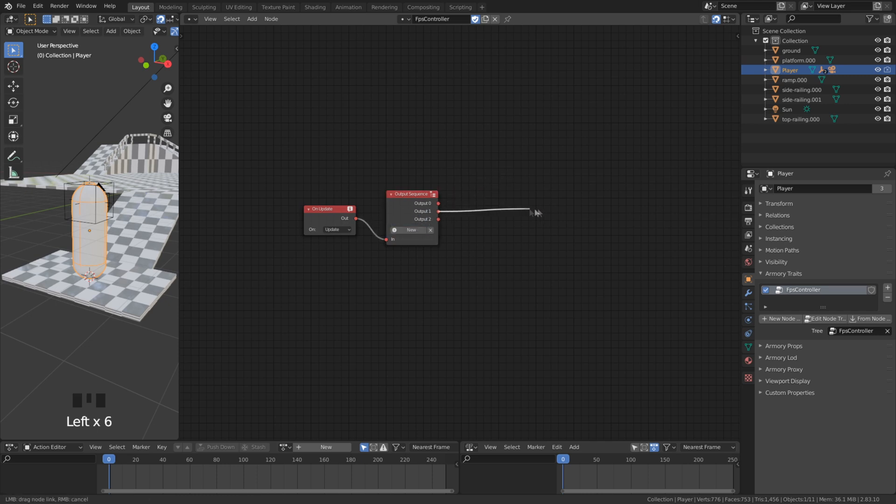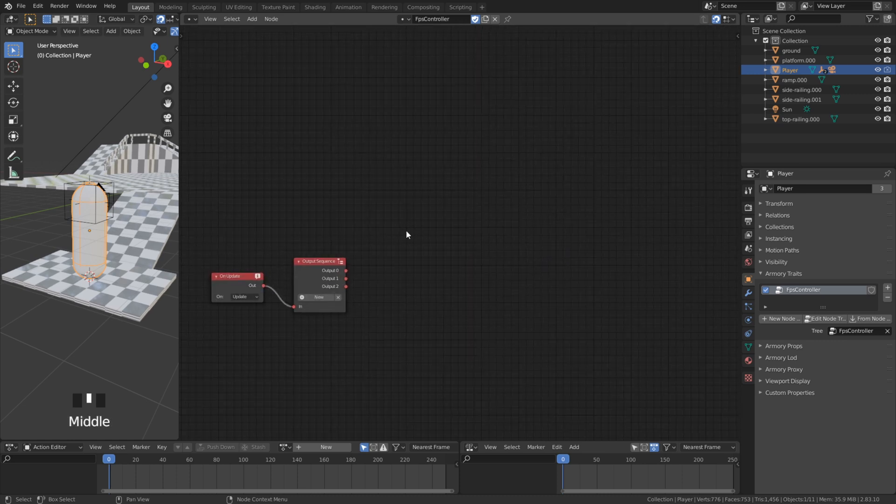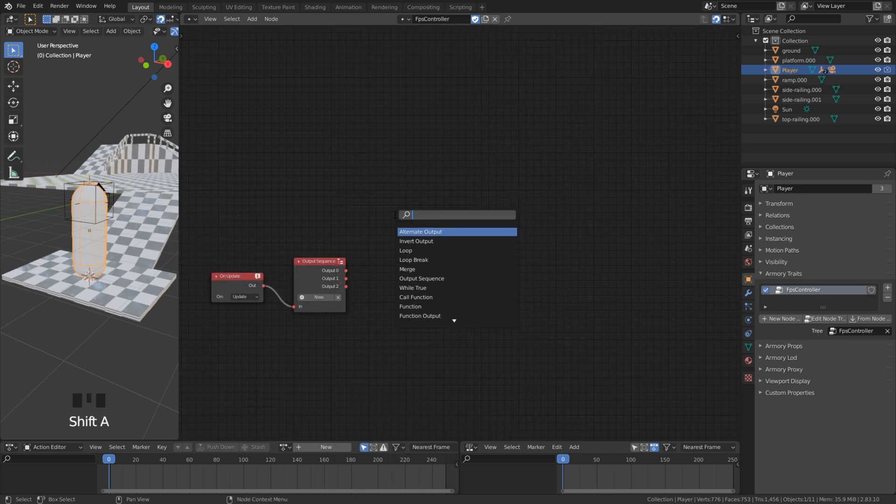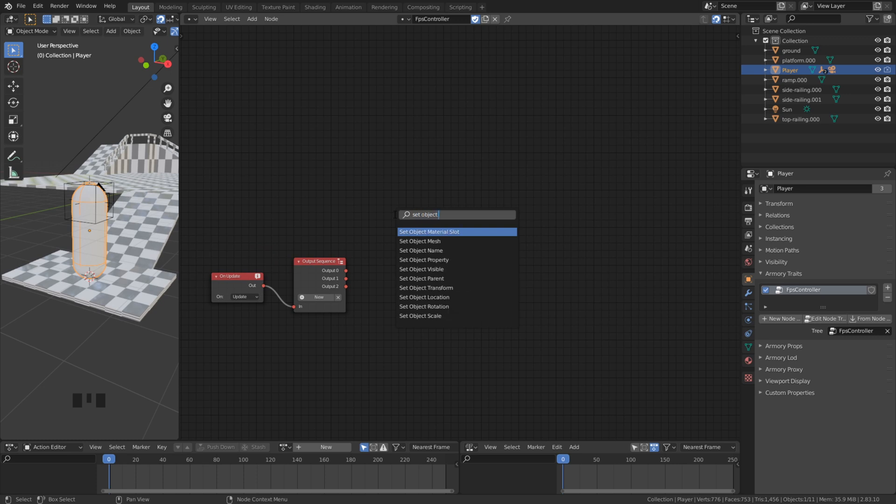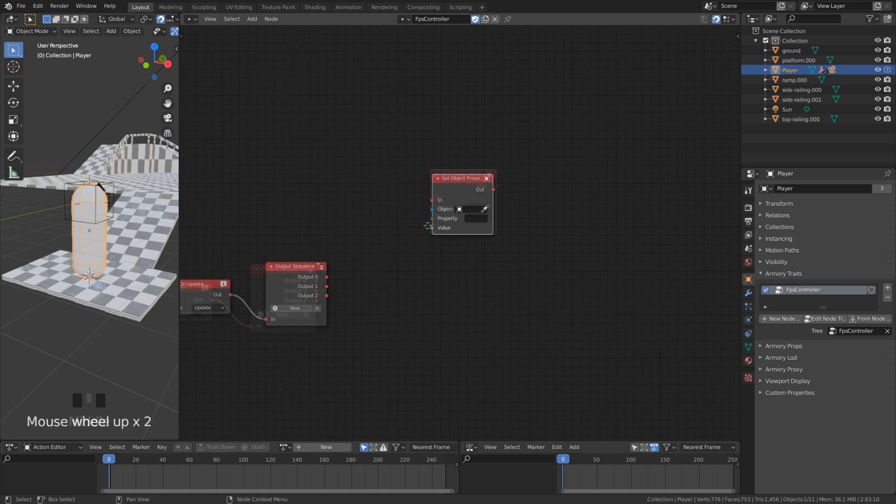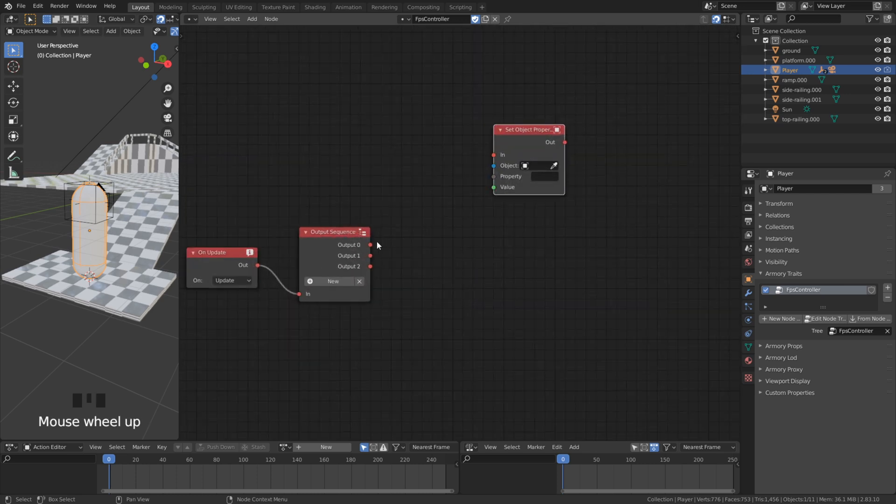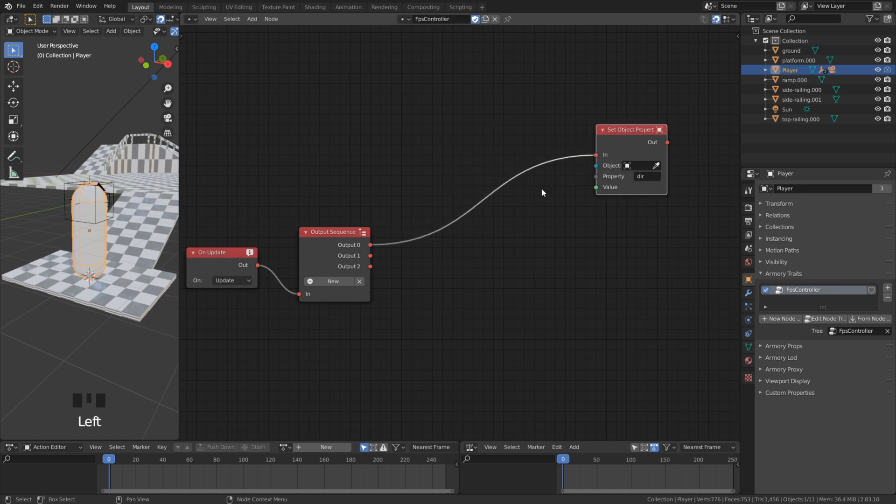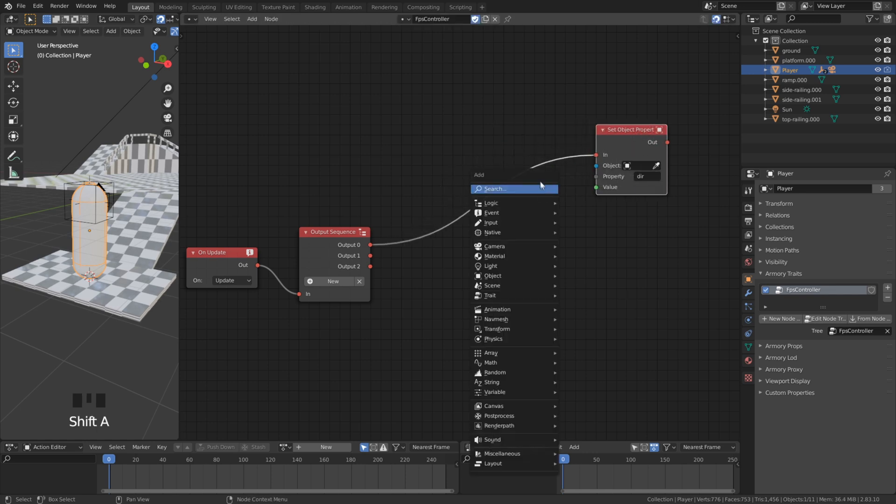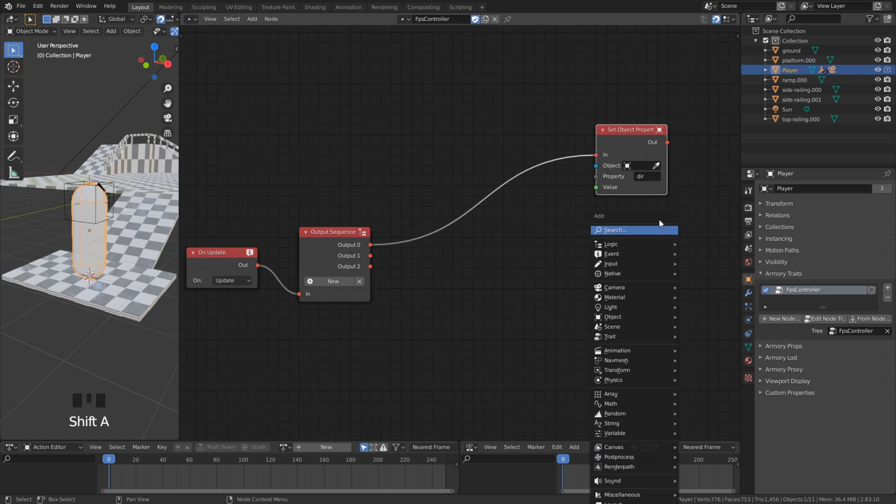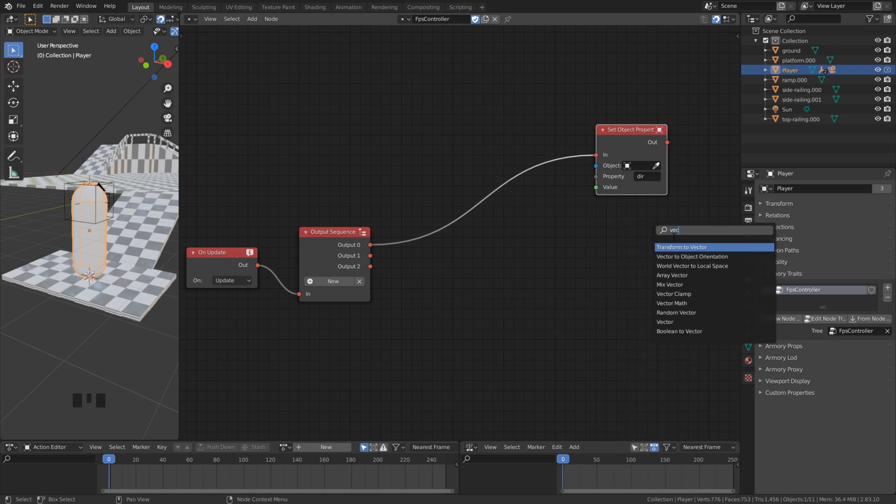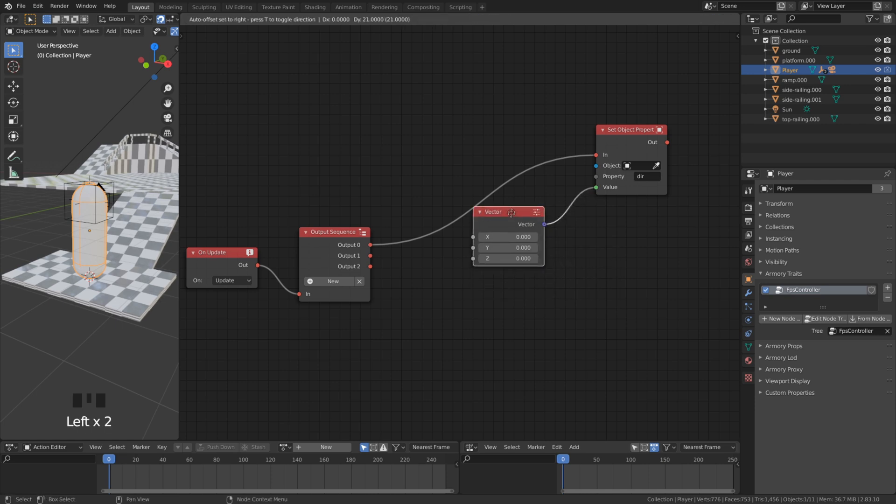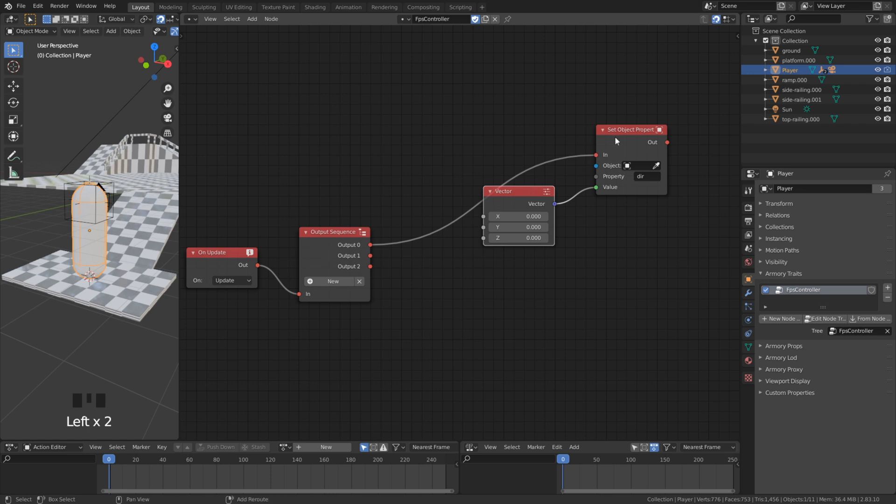In the first task we want to set a new property. We call this property doffer direction. The value for this property is a vector. In a vector there is stored for every direction a float value. That means for x axis, for y axis and for the z axis. With this property we can control which direction we want to move.